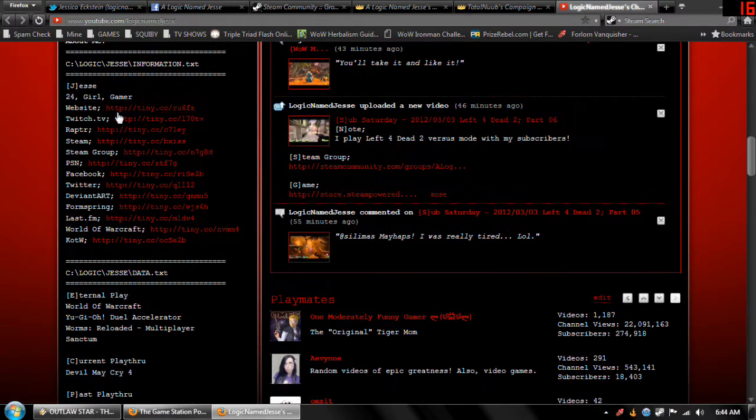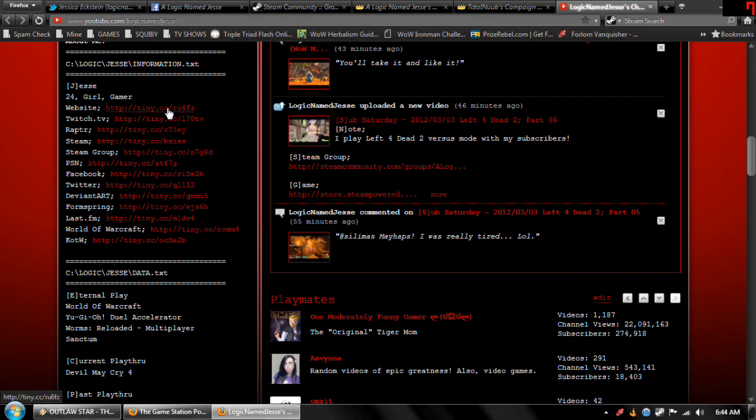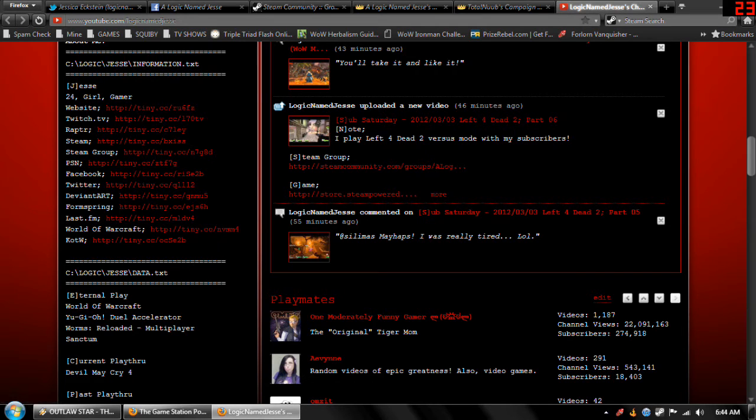As you can see here, I have a website. It's under construction though, so don't worry about that. I have a Twitch TV channel, but I can't really stream right now with my internet. I have Raptr. I have PlayStation Network where you can see what I've been playing, my achievements, blah blah blah.